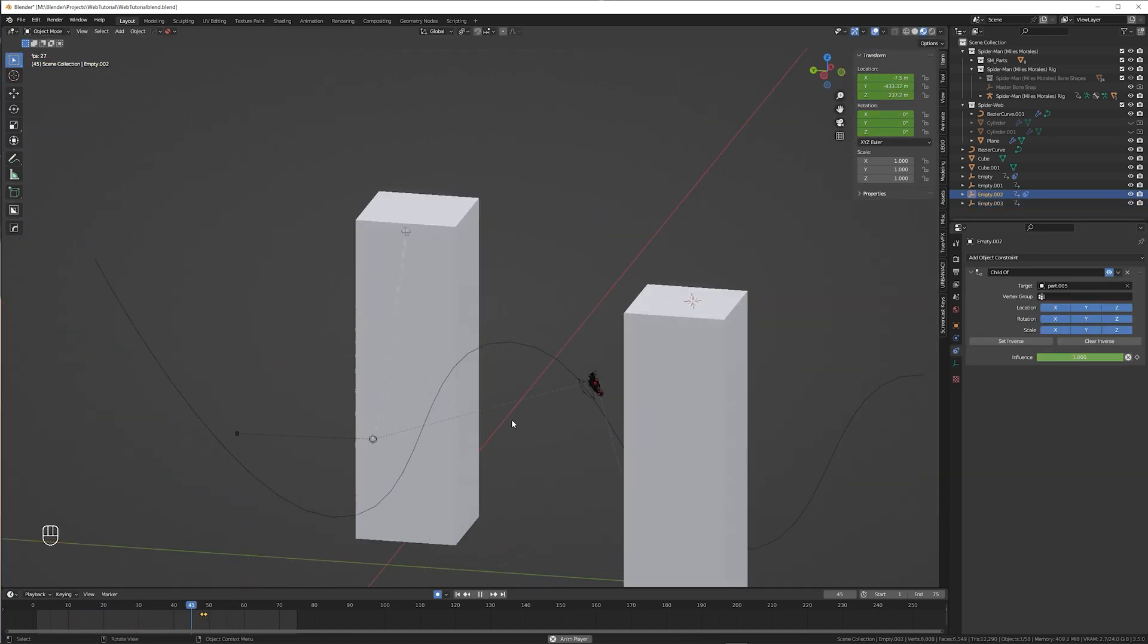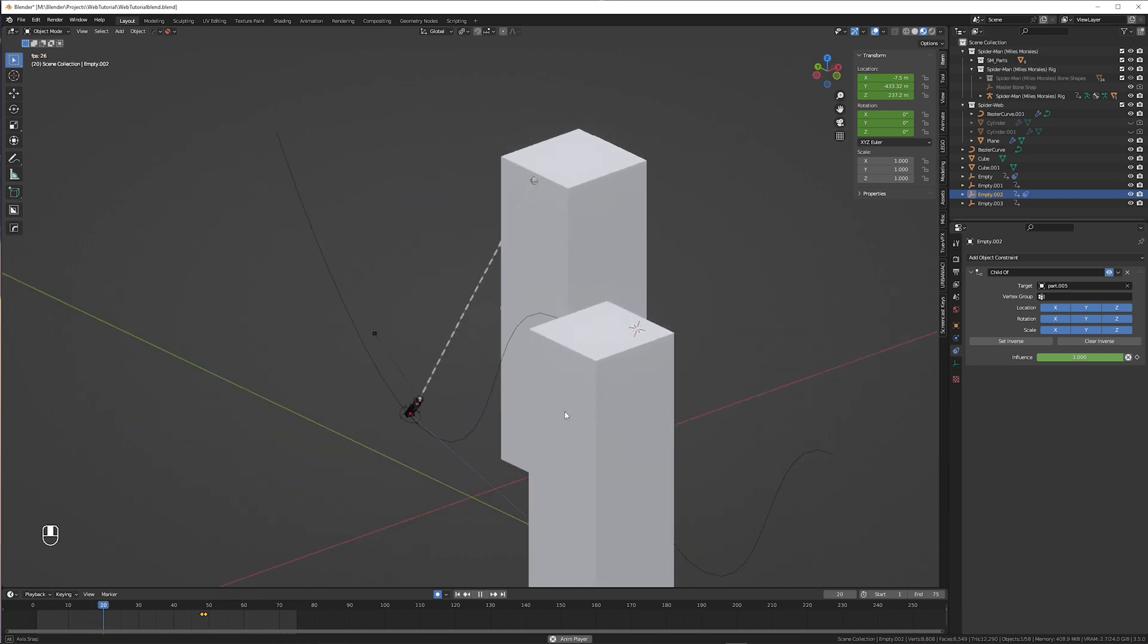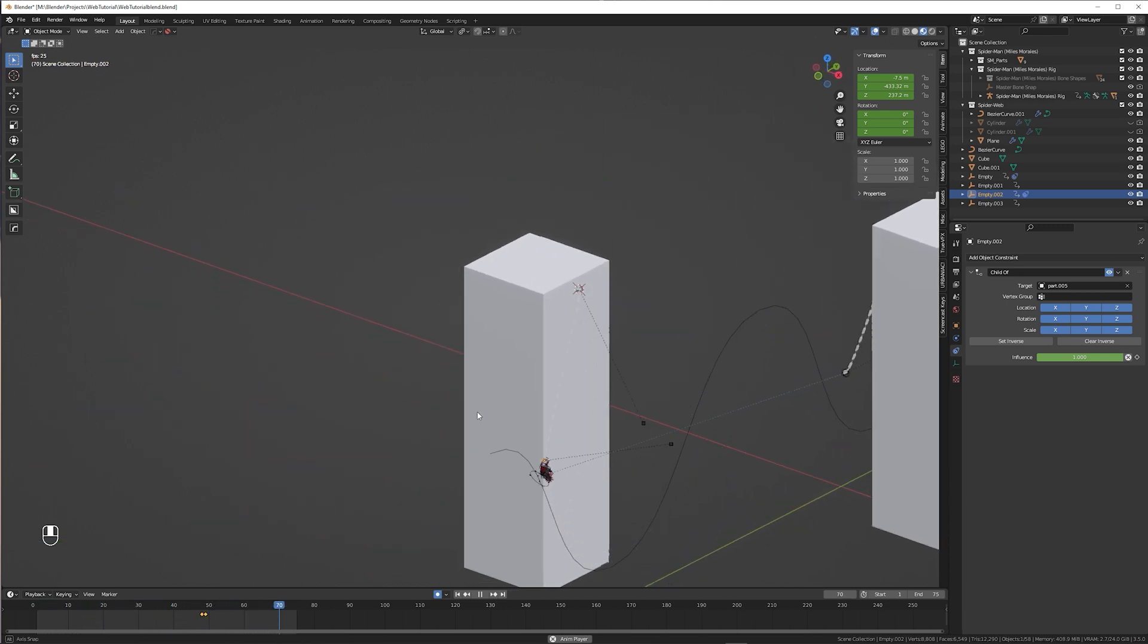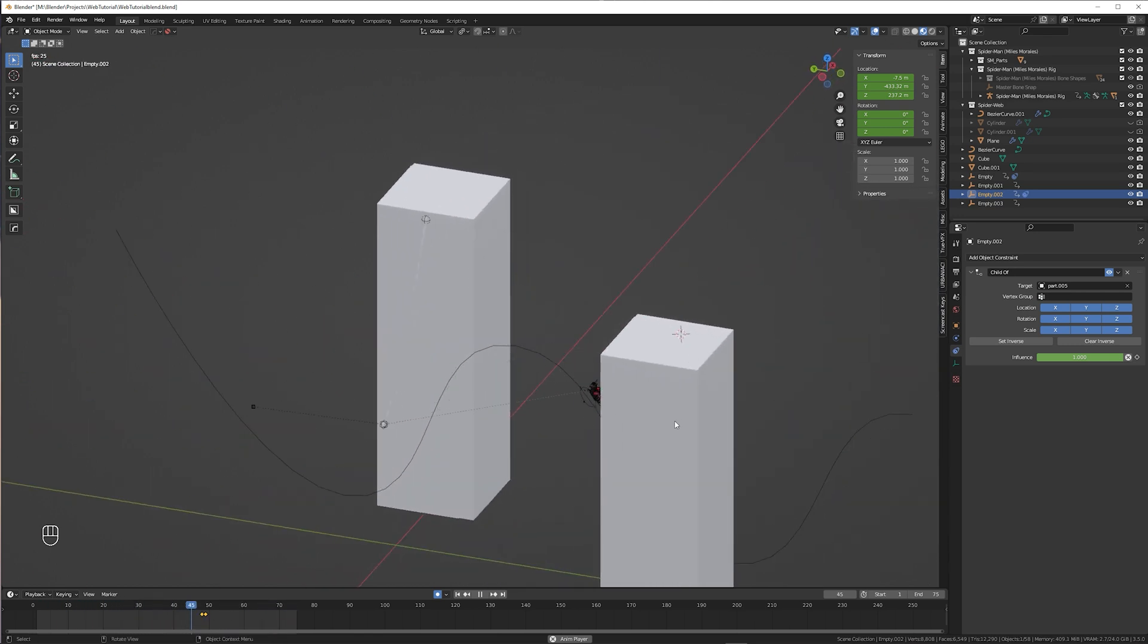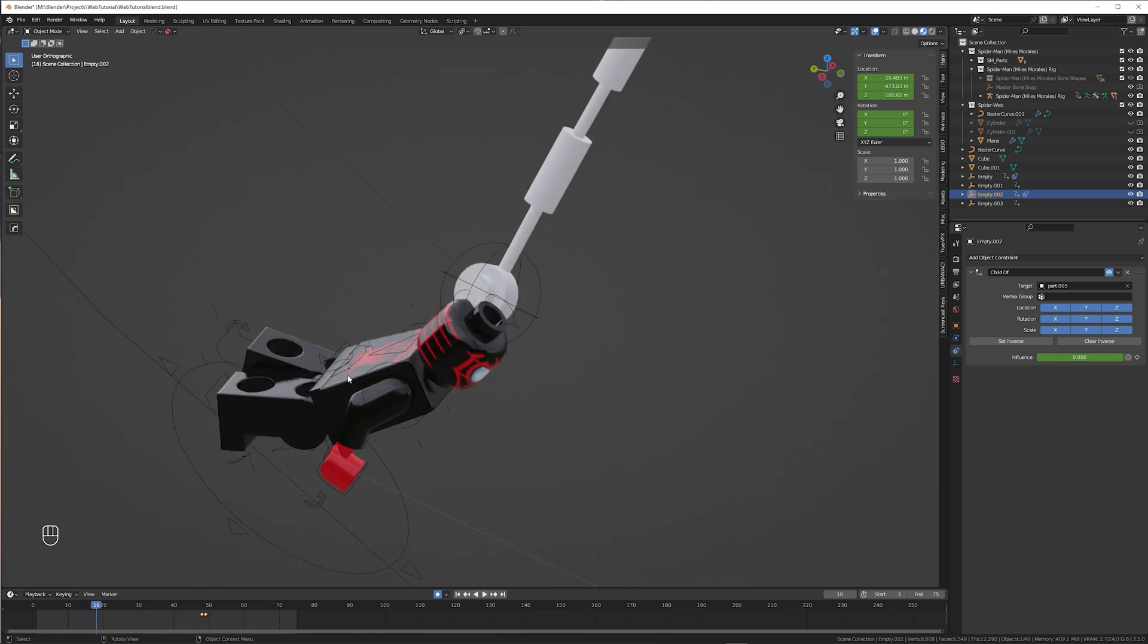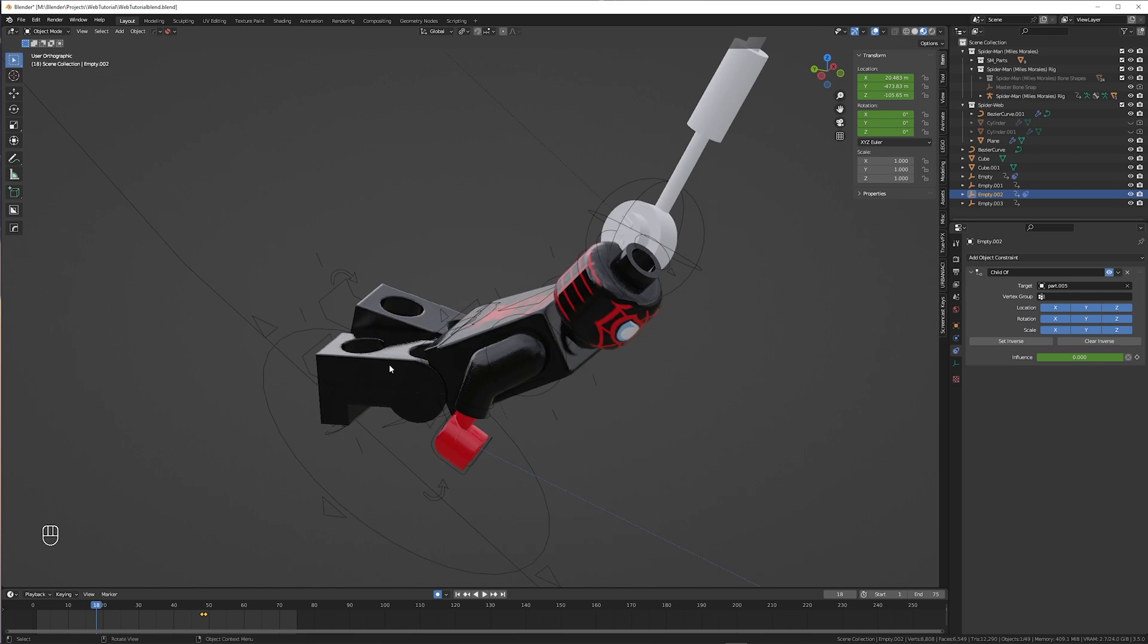Congratulations! Now you can animate your Spider-Man web swinging scene with Blender. I have one more thing that I teased earlier in the video.